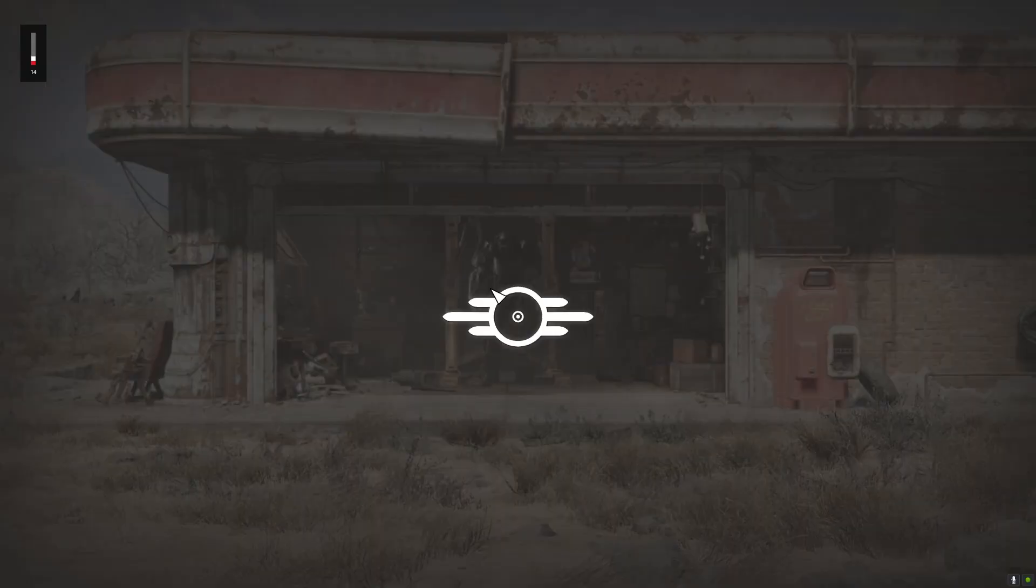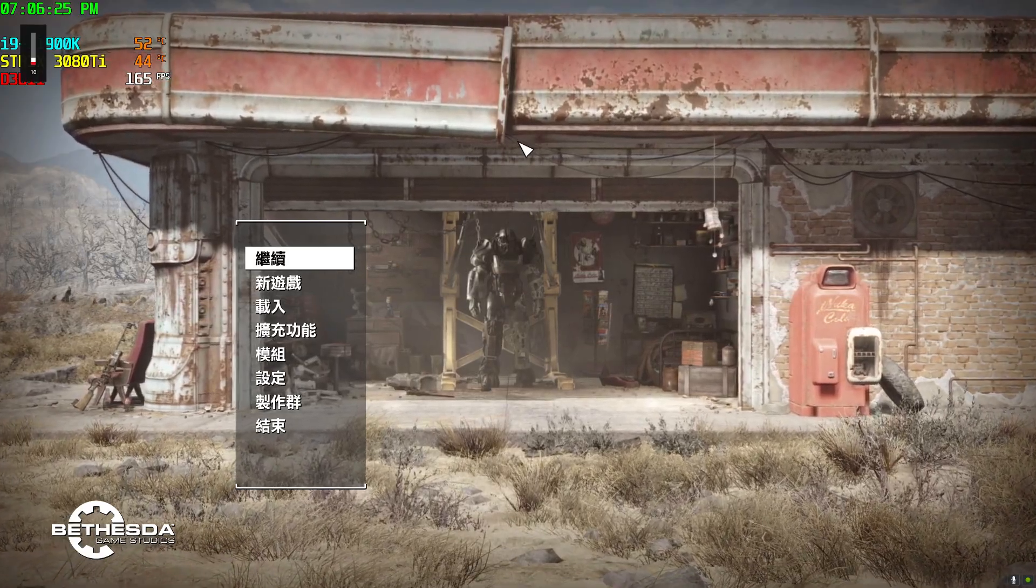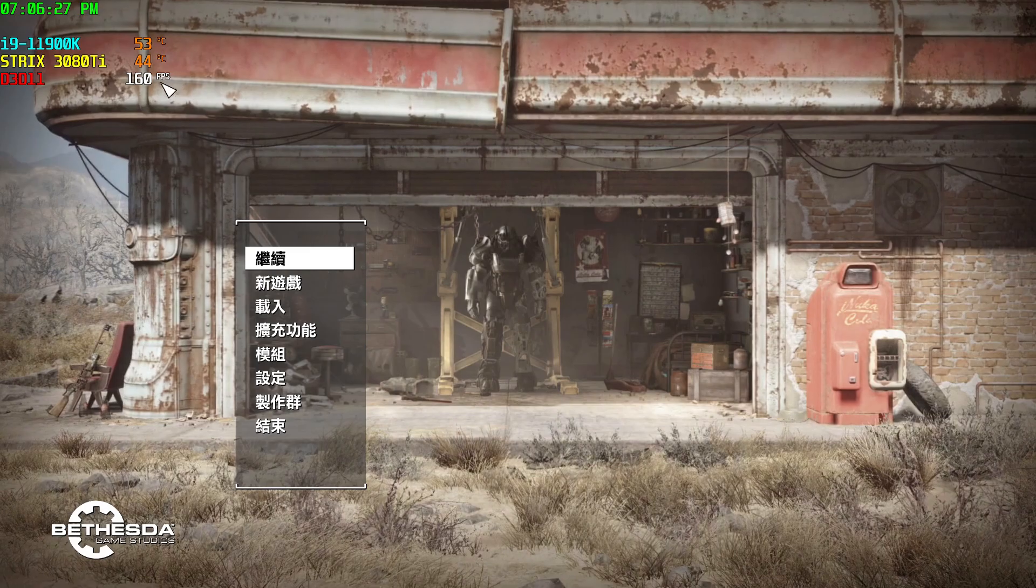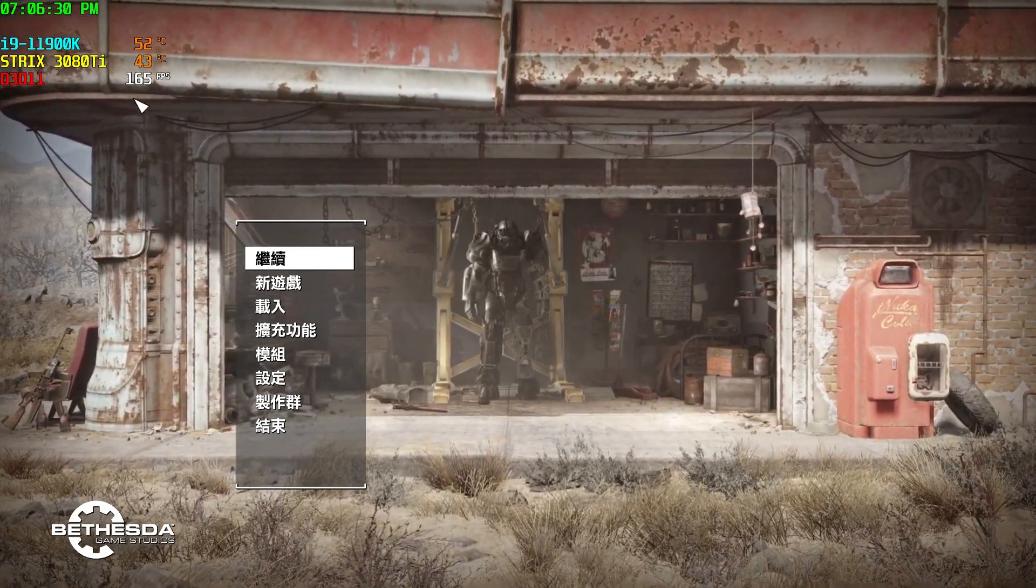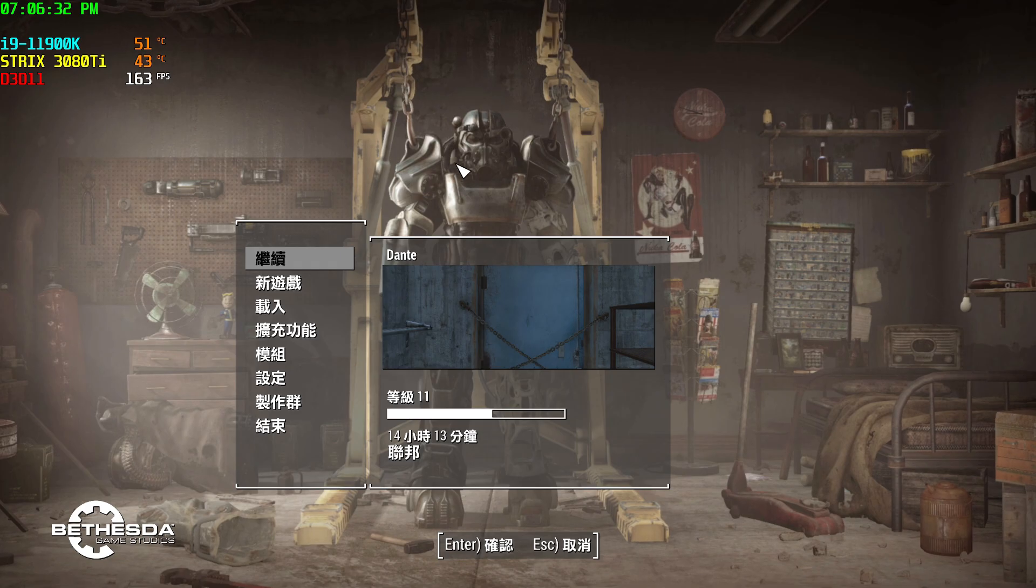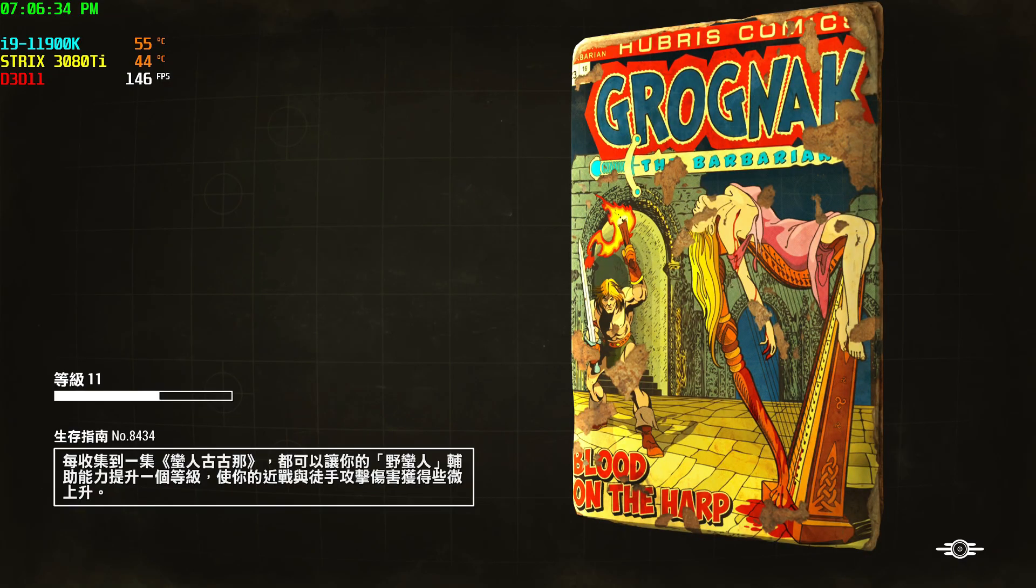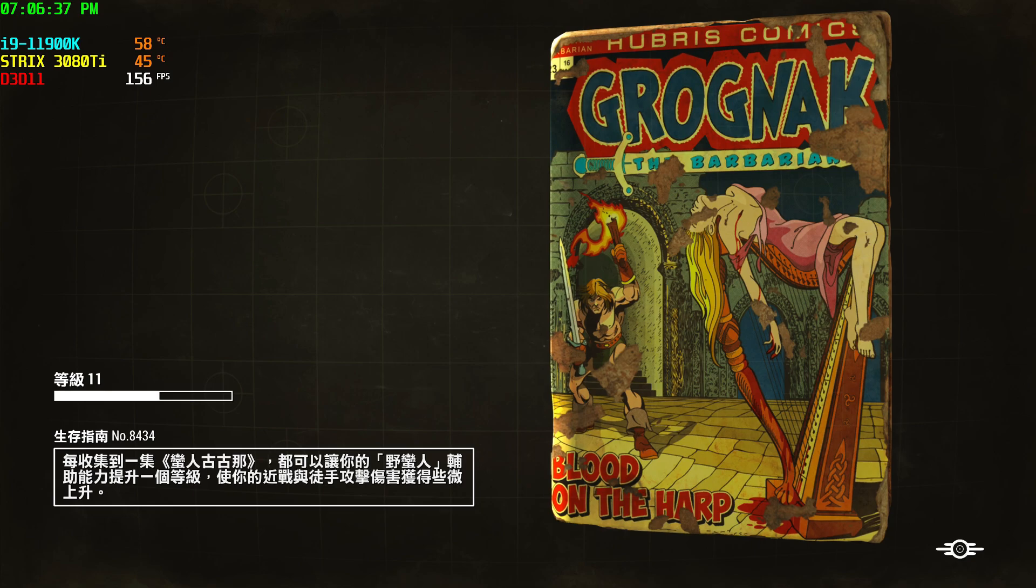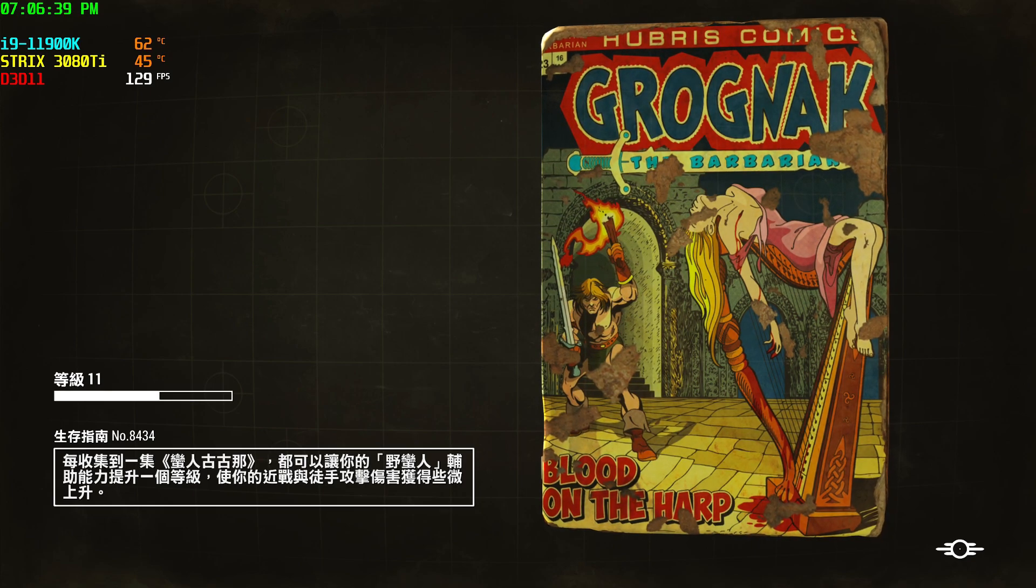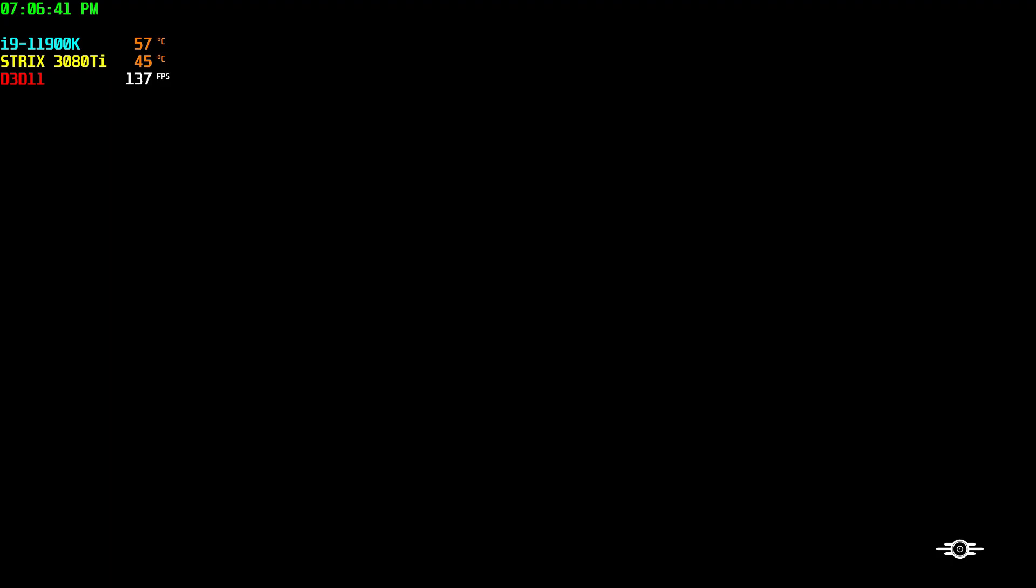As you can see right now, my FPS is staying at 165. I'll enter the game. This totally fixed it for me with the next gen update.